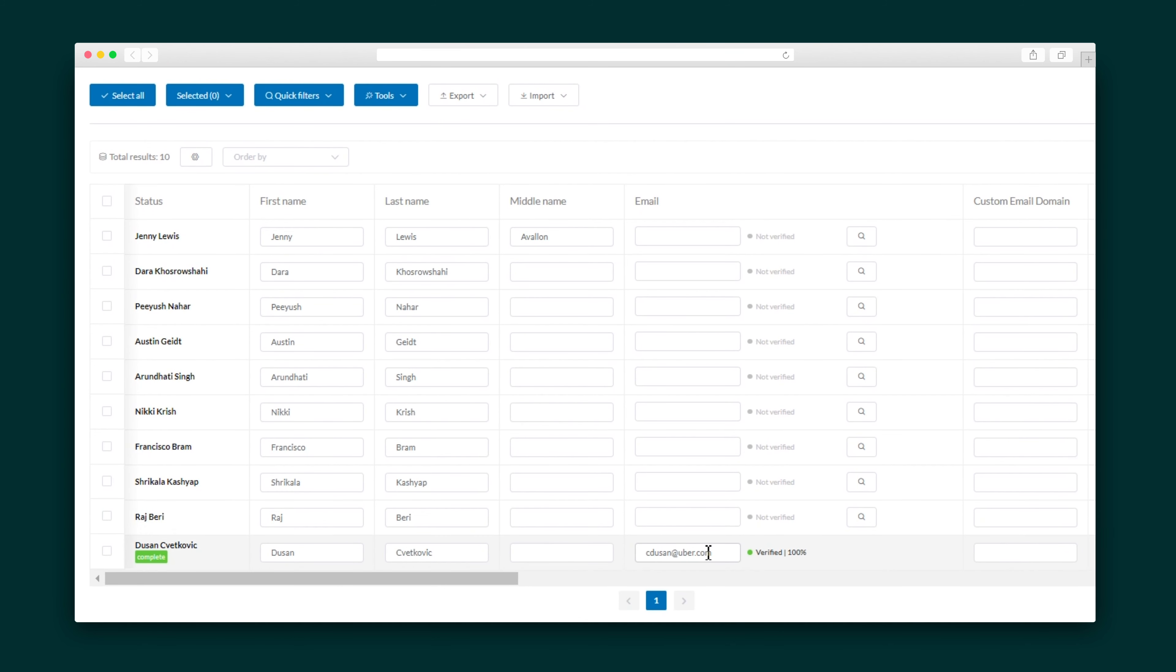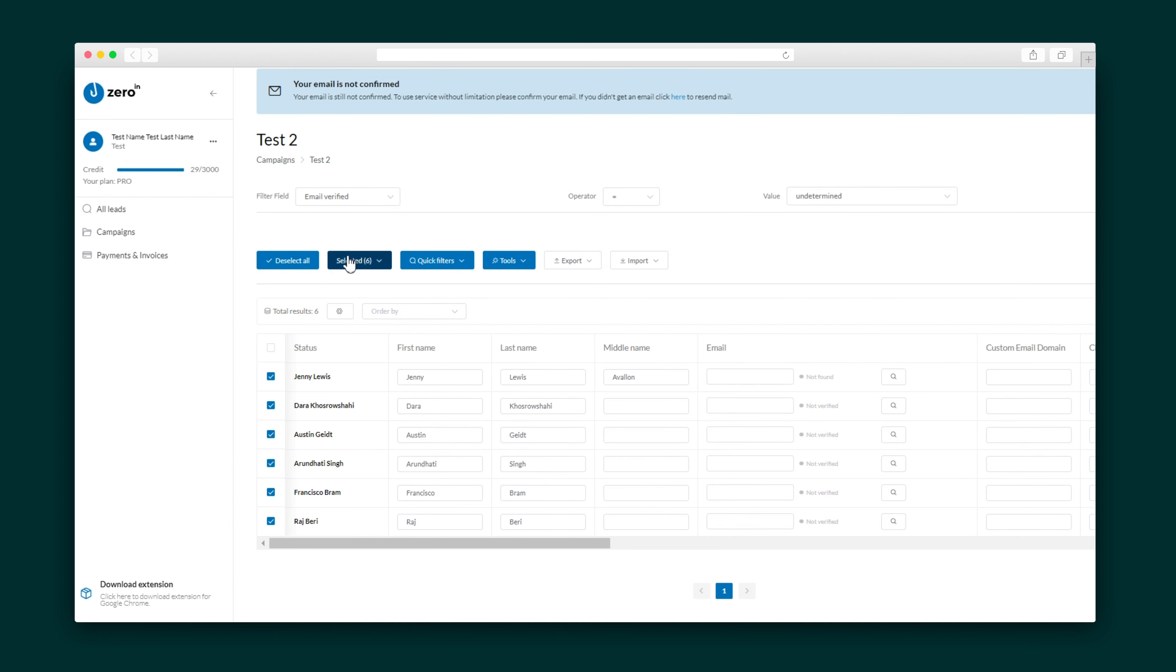And it couldn't be faster to do. Once you've extracted all the data, you can head to the ZeroIn user portal. This portal is sort of like a CRM with all of your data easily accessible and able to be verified, edited, and exported via Excel, Google Drive, and more.